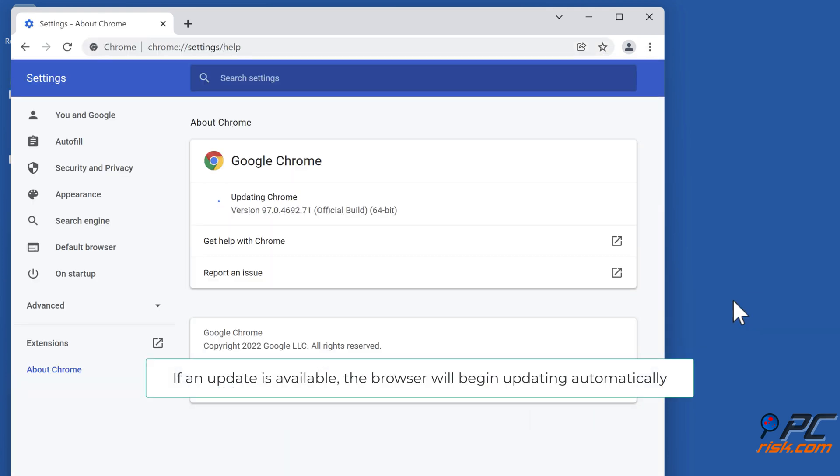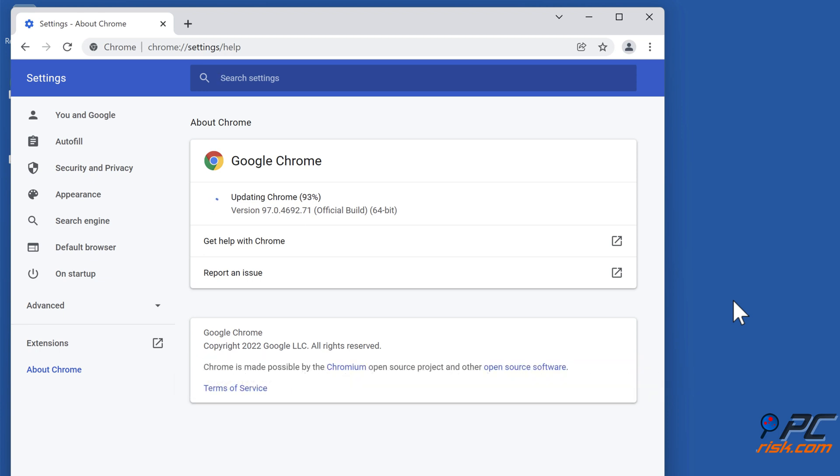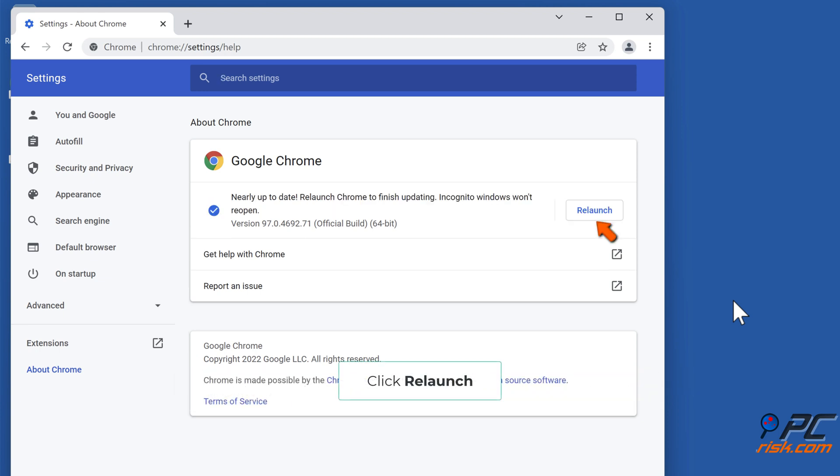If an update is available, the browser will begin updating automatically. Click Relaunch.